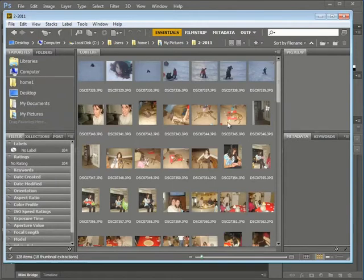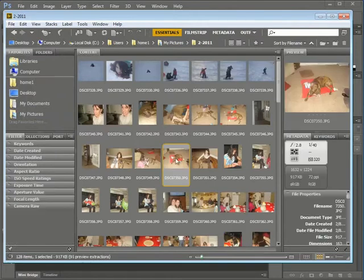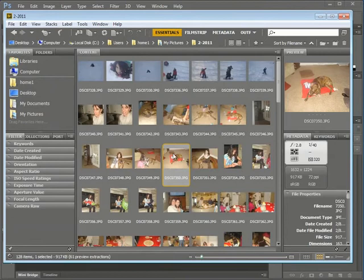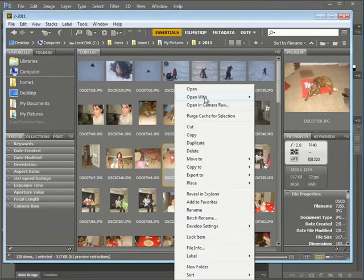If I click on one, you'll see that the image opens up here. If I like this image and want to open it within Photoshop, I can right click on it and click Open.